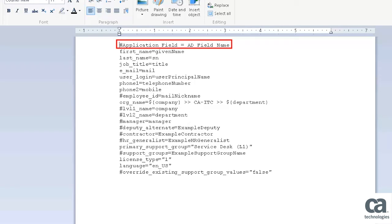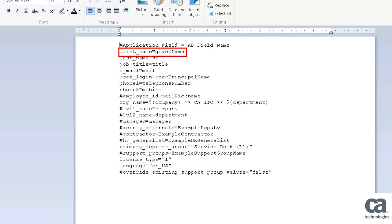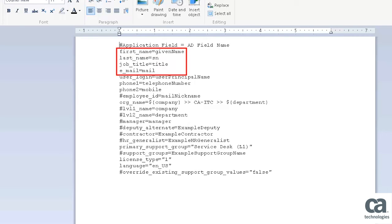Here, the Application field is the Cloud Service Management attribute, and AD is the Active Directory attribute. You can map an AD value with the respective Cloud Service Management value. For example, the first name is the Application field, and the given name is the ADField name.